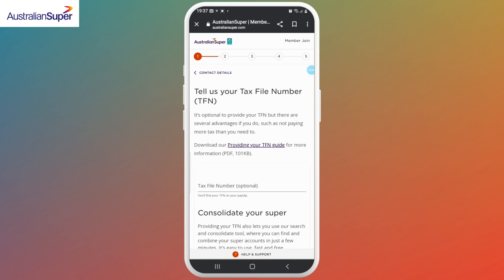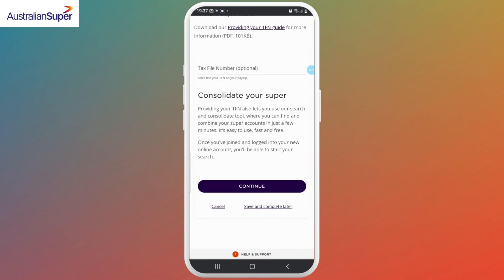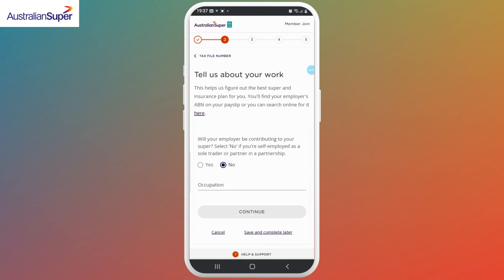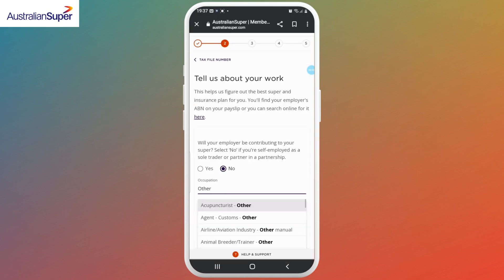Next, enter your tax file number if you have one — if you don't have it, you can skip it. Tap Continue. Now, if your employer is contributing to your super, select the Yes option. If not, if you're a sole trader, select the No option. If you're self-employed, type down your occupation and then continue.